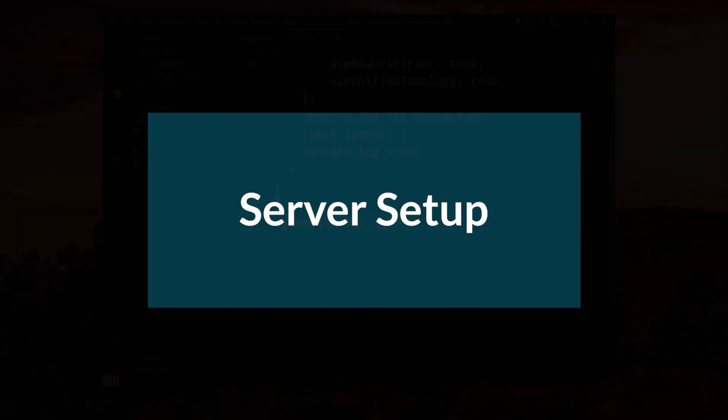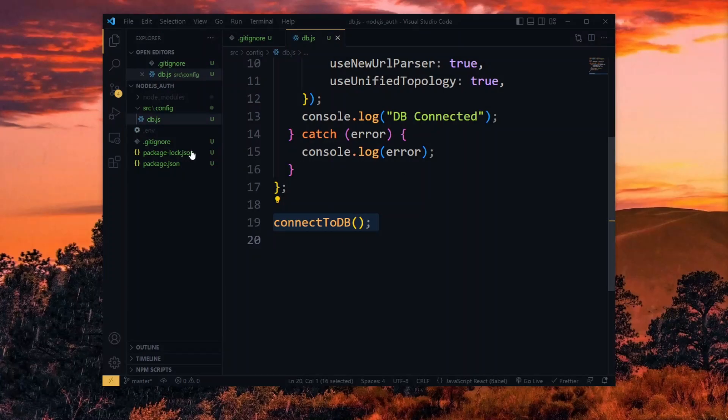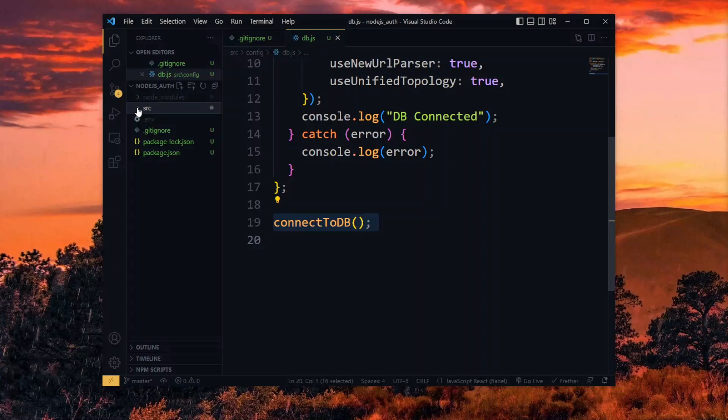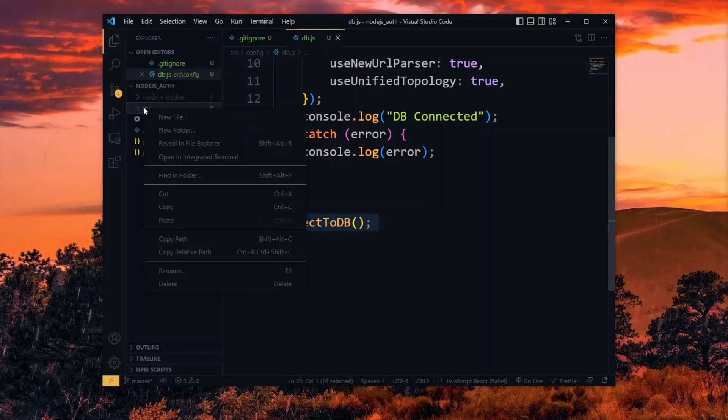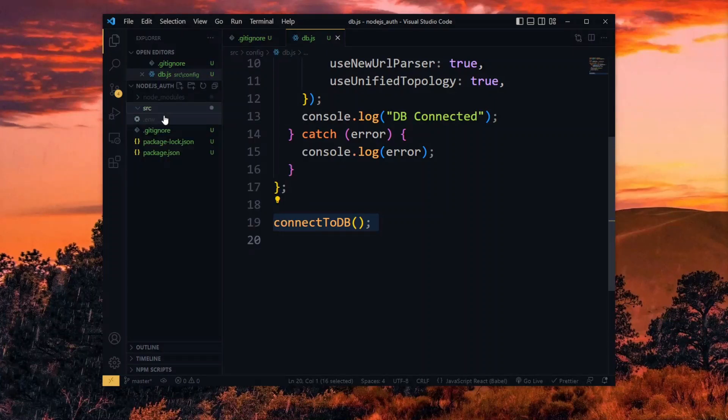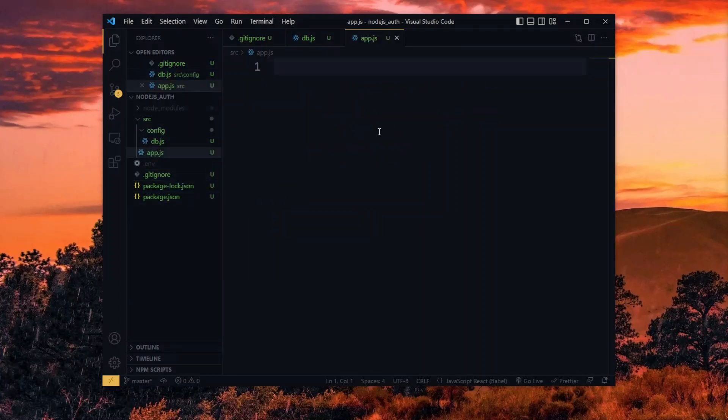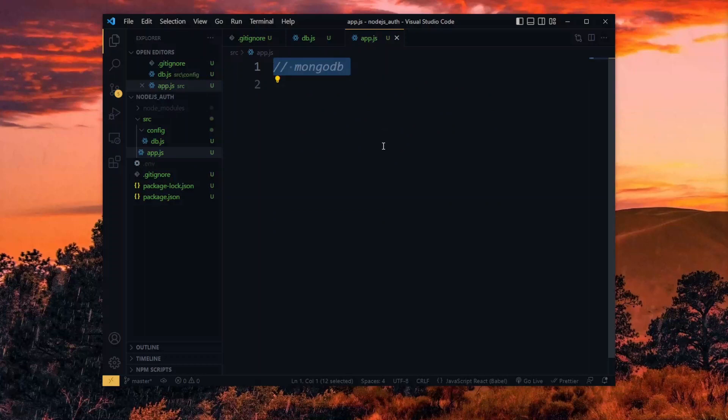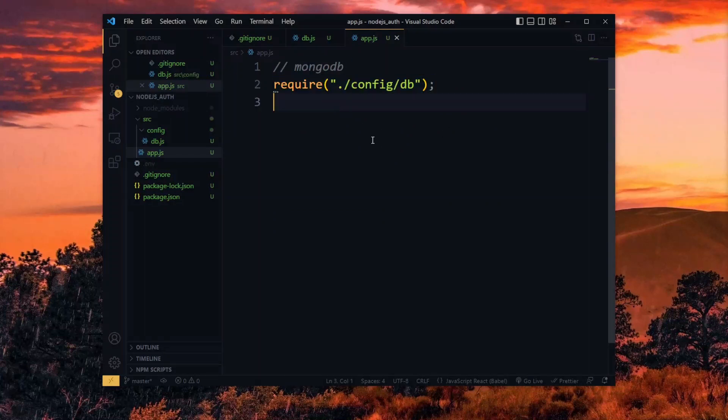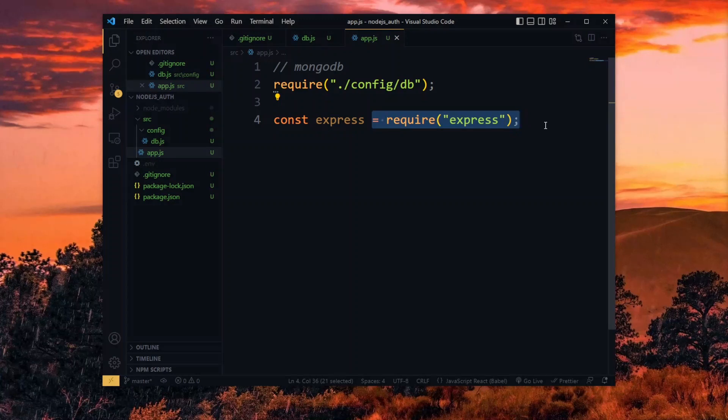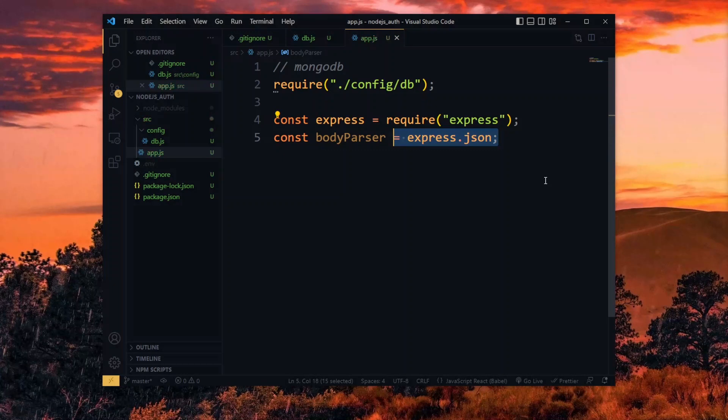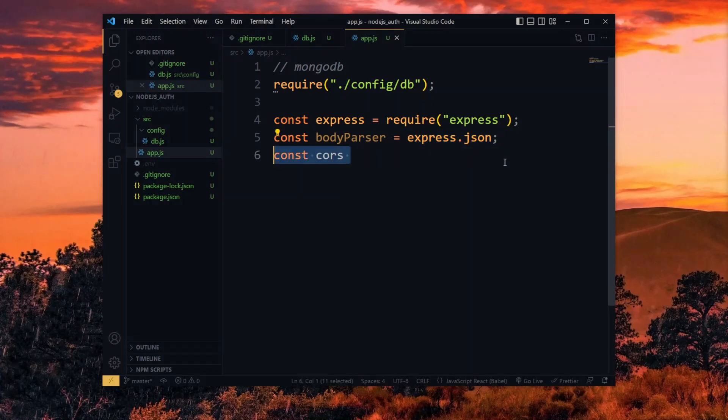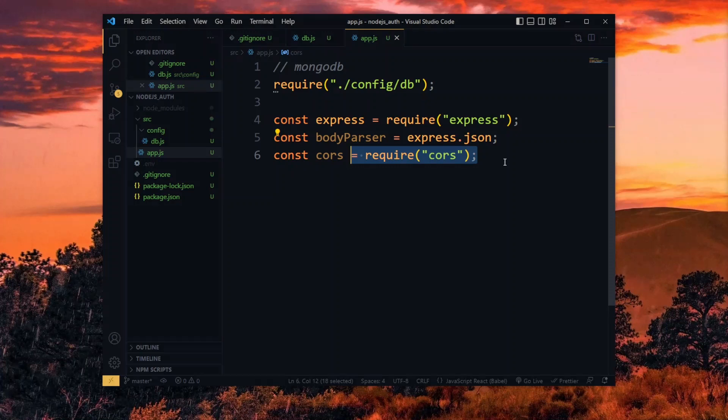Next, we create an app file for setting up the server. In this file, we require the database configuration. In addition, we require the express package which the application will be based on. From express, we also get the body parser which will enable us to supply JSON input values to our server request. The cors package is needed here as well, enabling us to make requests to the backend API from external applications.